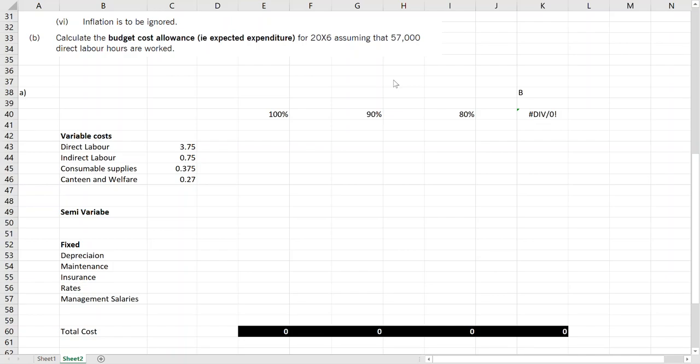Because flexible budget has something called controllability, so then we will be judging them on something that they have control of. So if external environment is changing and because of that there are variations in the budget, we will not hold them accountable. In F2 level it will not be that much theoretical. That theoretical part is more in F5 level.